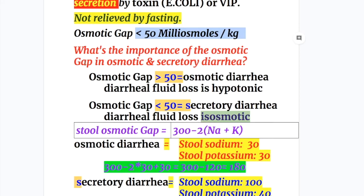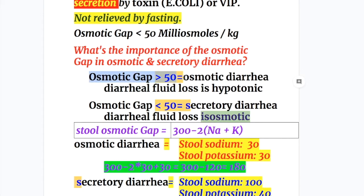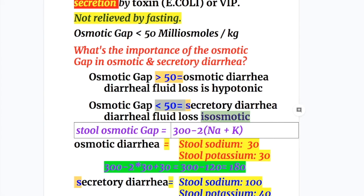What's the importance of the osmotic gap in osmotic and secretory diarrhea? The osmotic gap is more than 50 in osmotic diarrhea and the diarrheal fluid loss is hypotonic, whereas the osmotic gap is less than 50 in secretory diarrhea and the diarrheal fluid loss is isosmotic. The osmotic gap is calculated by the formula: 300 minus twice the sum of sodium and potassium in the stool. 300 is the normal stool osmolality. In osmotic diarrhea, stool sodium is 30 and stool potassium is 30, so 300 minus 2×(30+30) = 300 minus 120 = 180, which is more than 100.